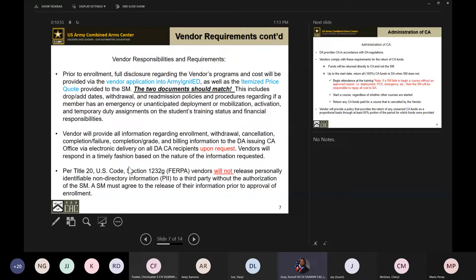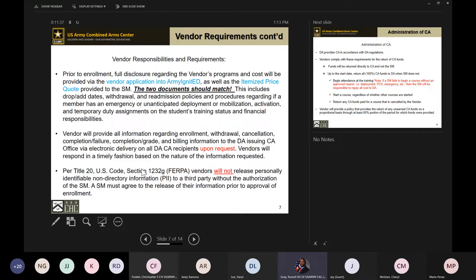Vendors will provide all information regarding enrollments, withdrawals, cancellations, completions, and failures to the Department of the Army upon request. We're not going to call you and say we need these documents by close of business today — we'll give you ample opportunity. Per Title 20 U.S. Code Section 1232g, also known as FERPA, our vendors will not release personally identifiable non-directory information to third parties without the authorization of the soldier.